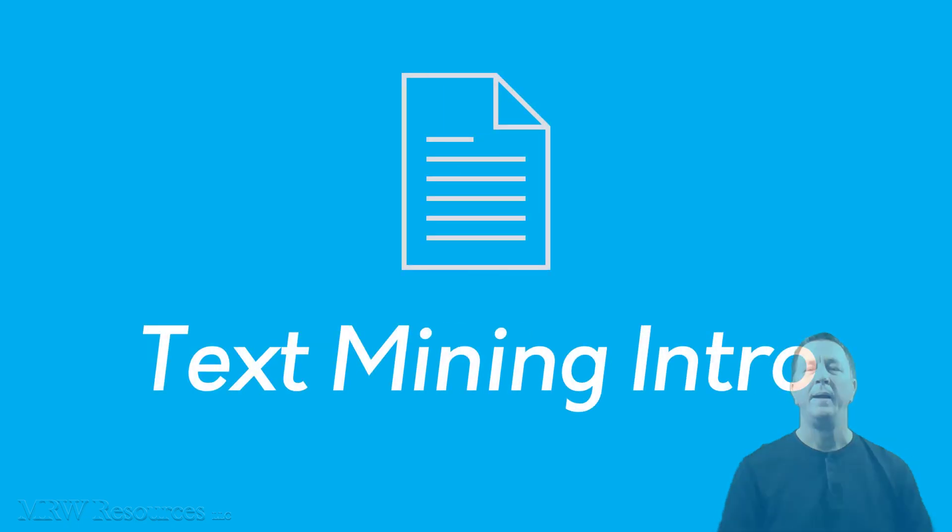Hi, Mitch Wenger back with another video on data analytics and machine learning. In this video, we'll discuss the importance of text in data science. Hope you enjoy.